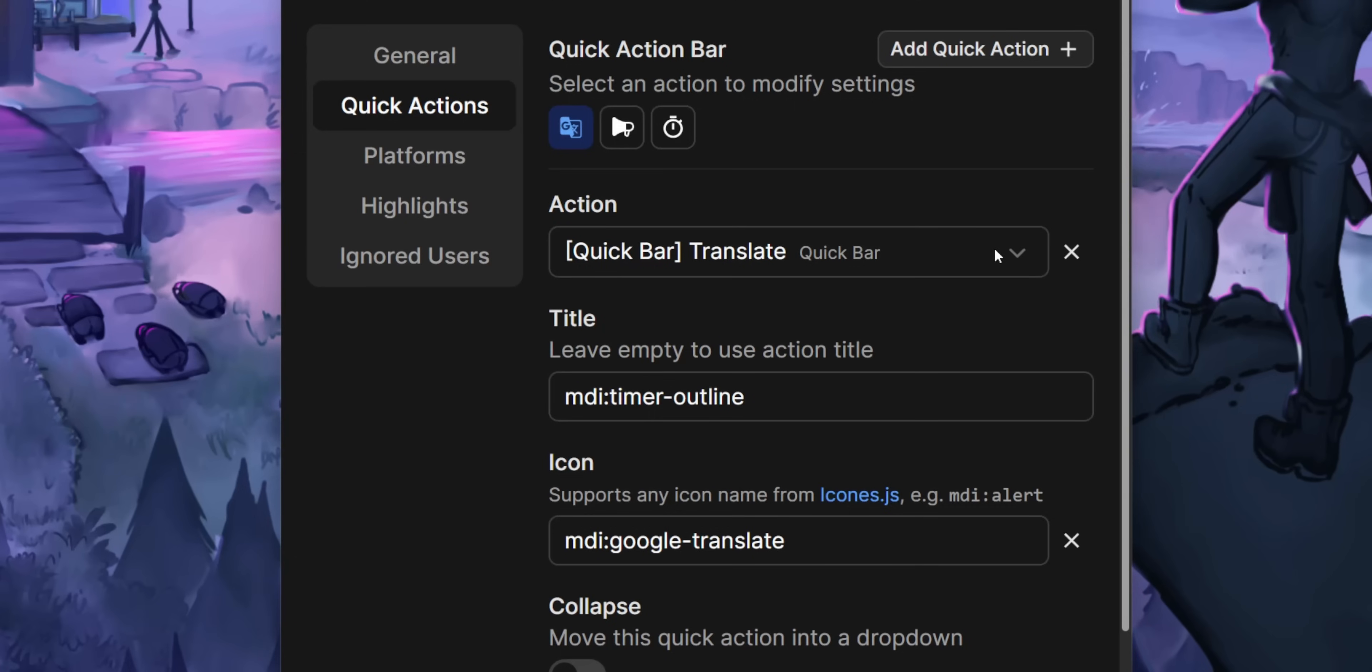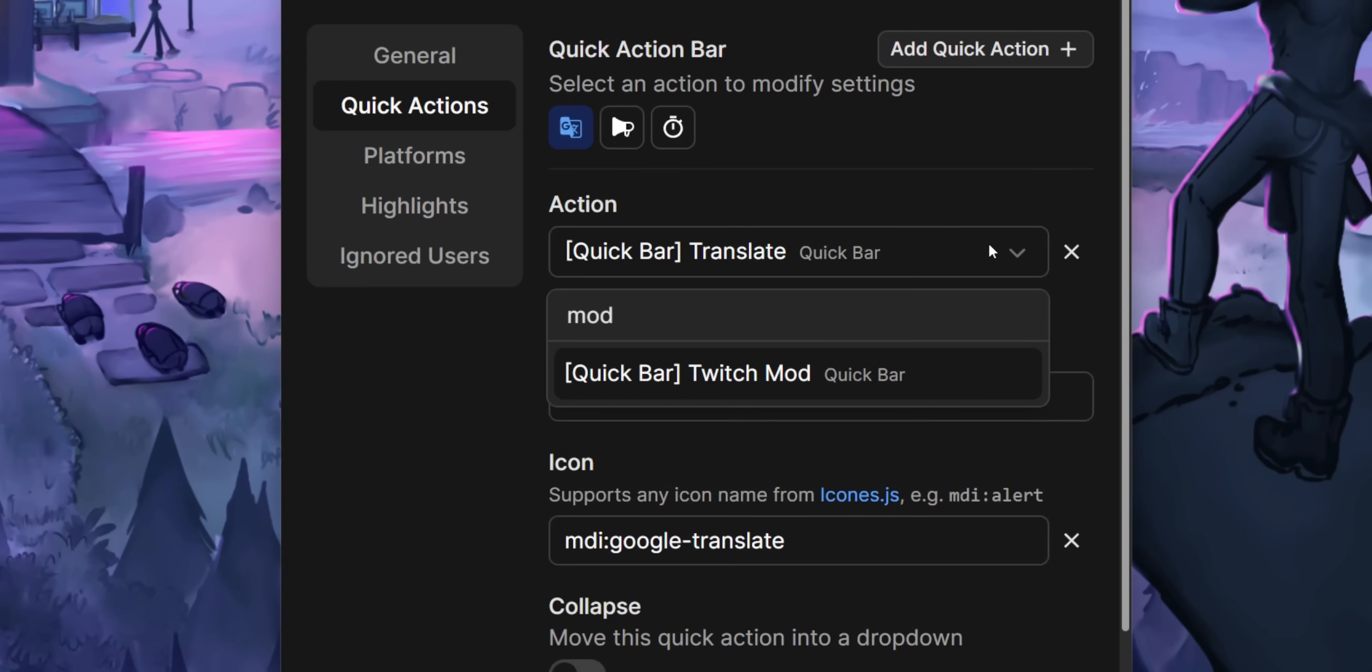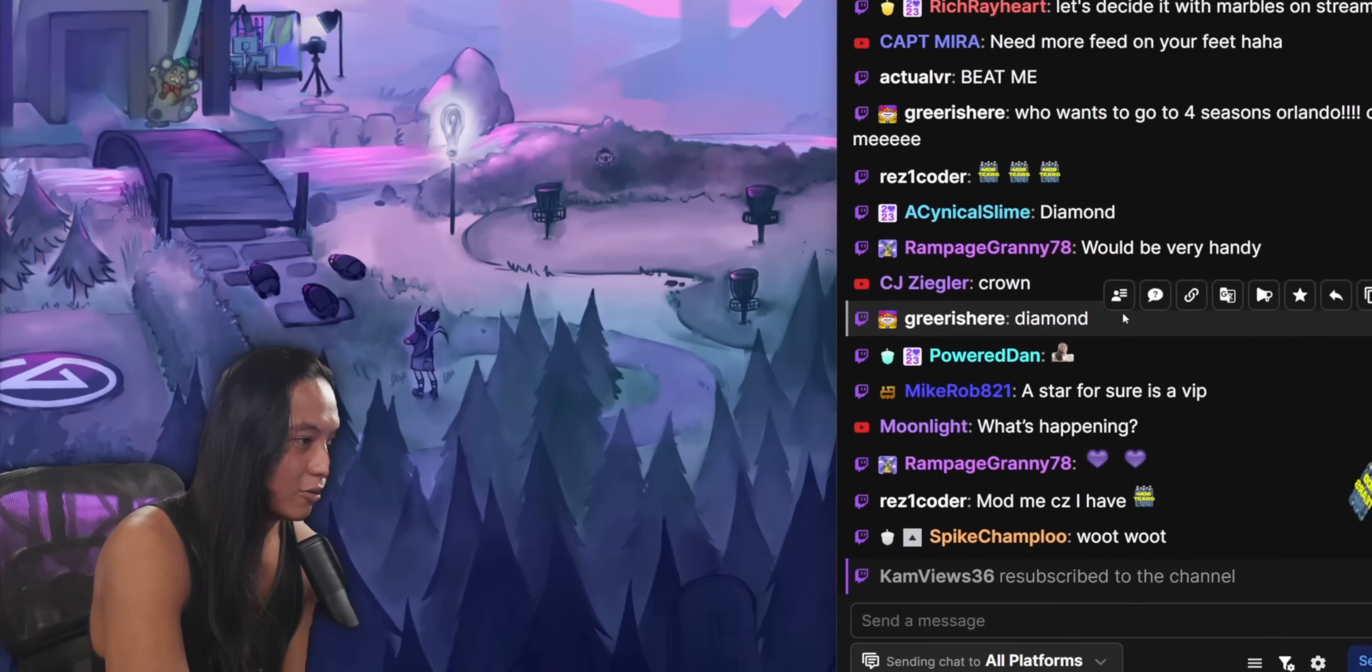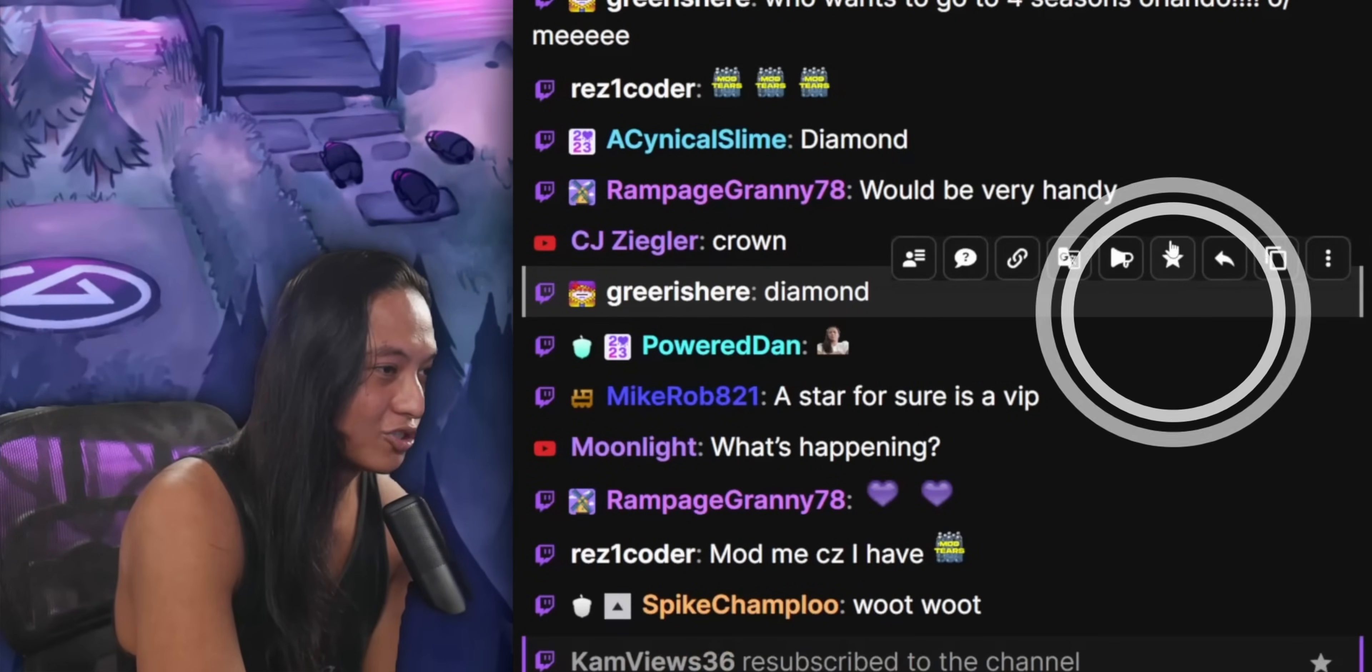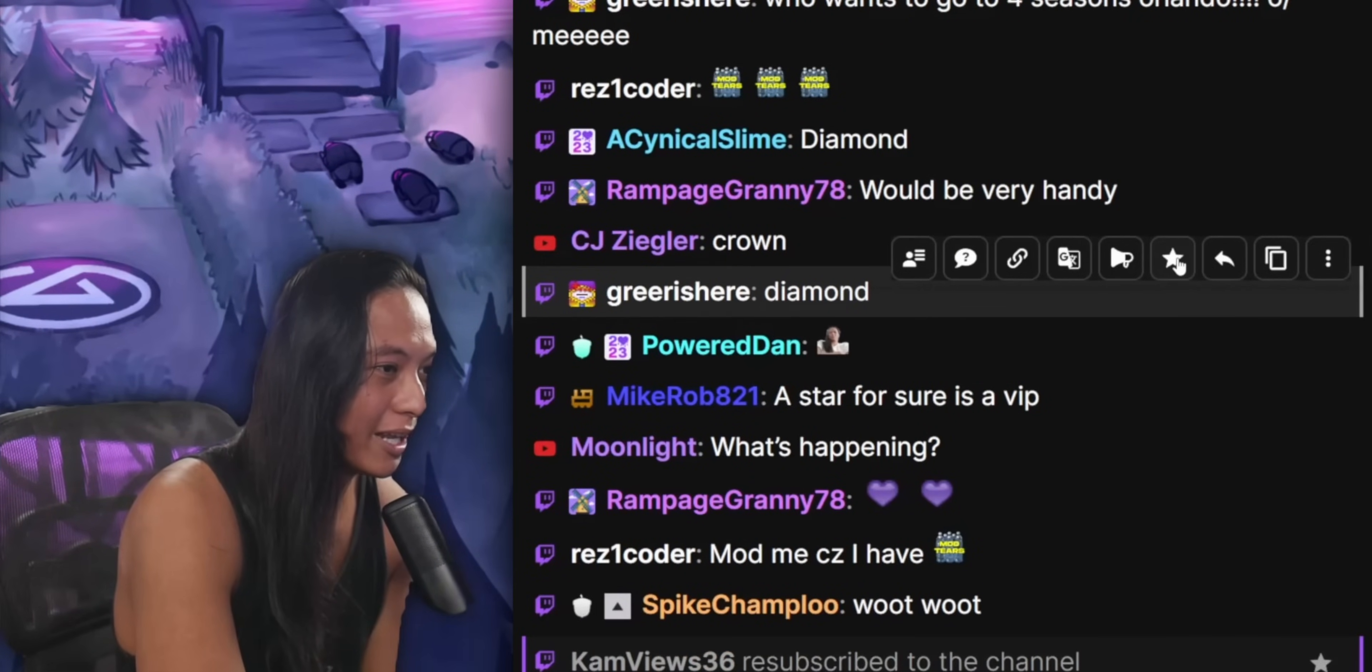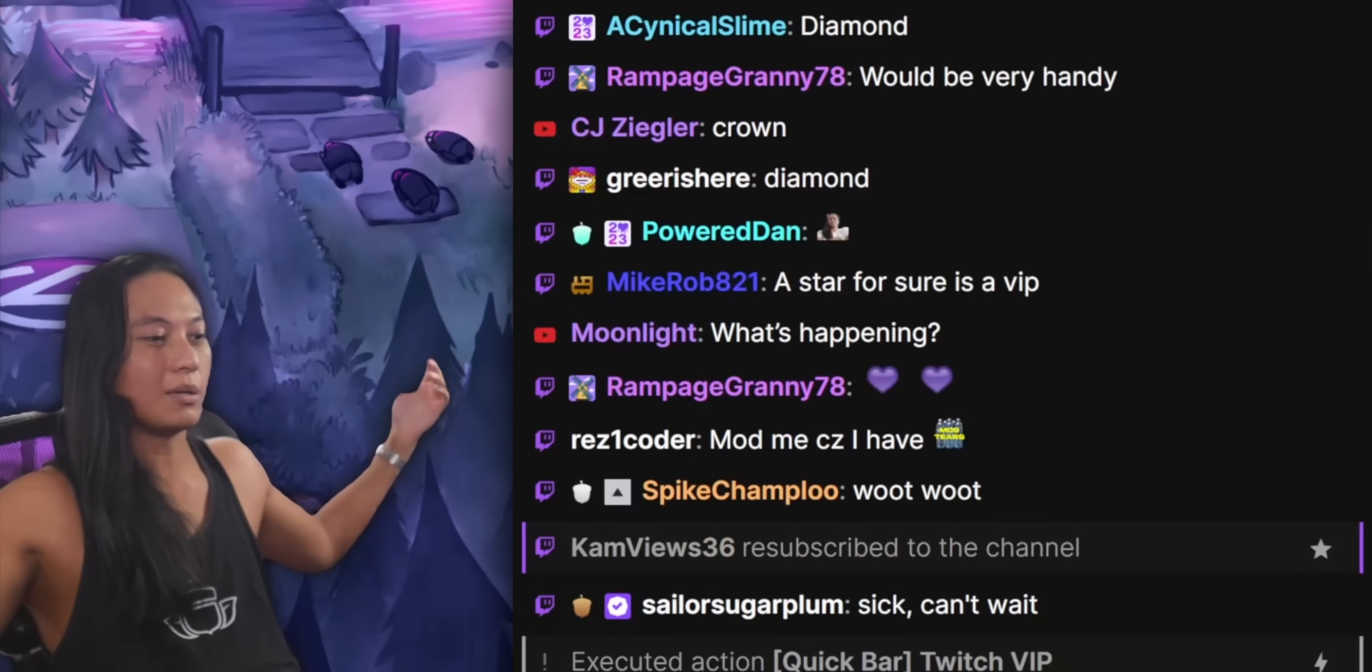There's a moderator action and a VIP action. It's pretty straightforward. It just allows you to quickly give moderator status to someone, and then if they already have it, they click on the button again, and then it takes their mod status away.